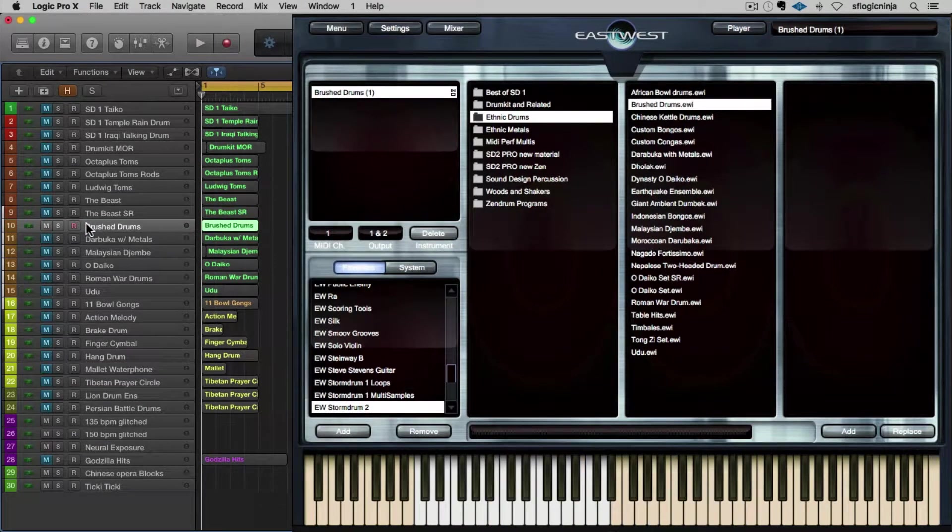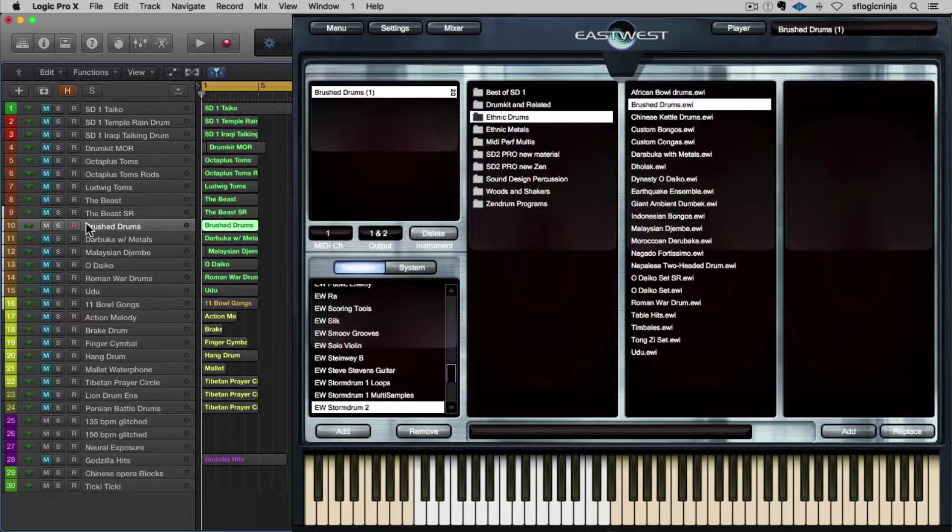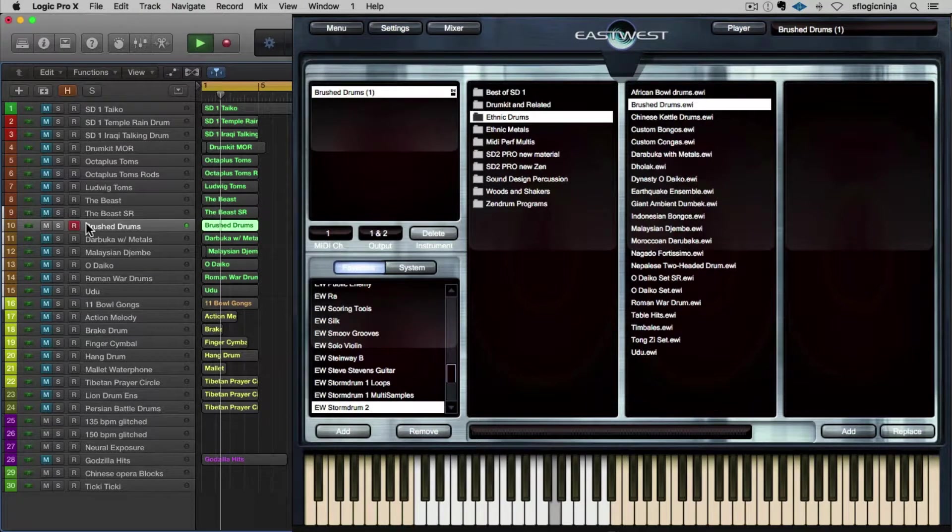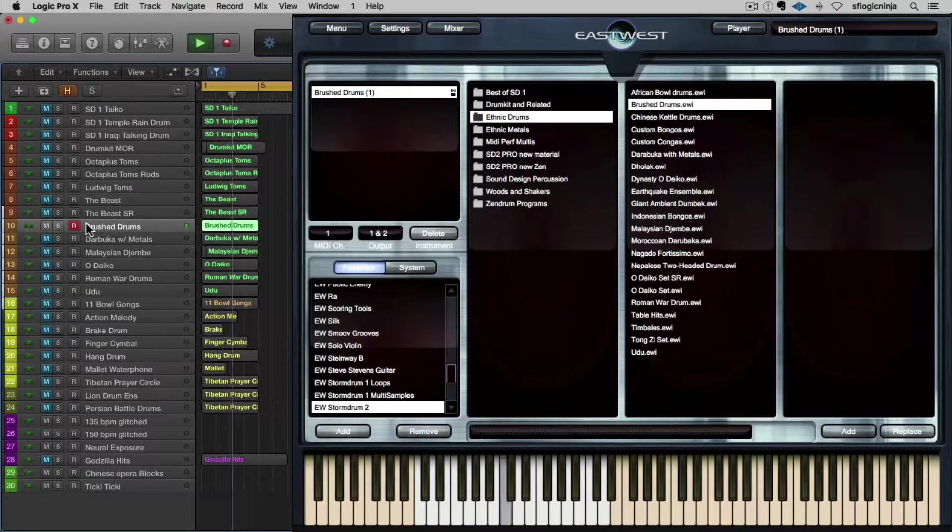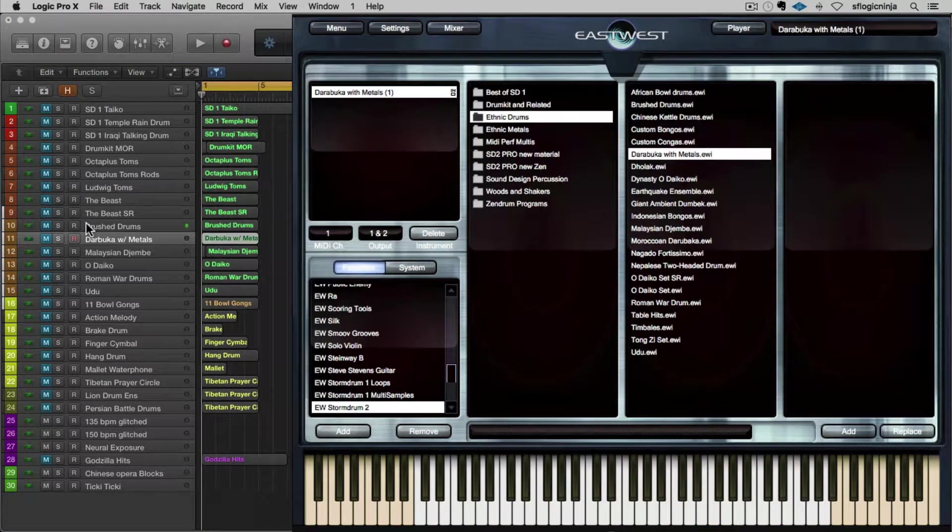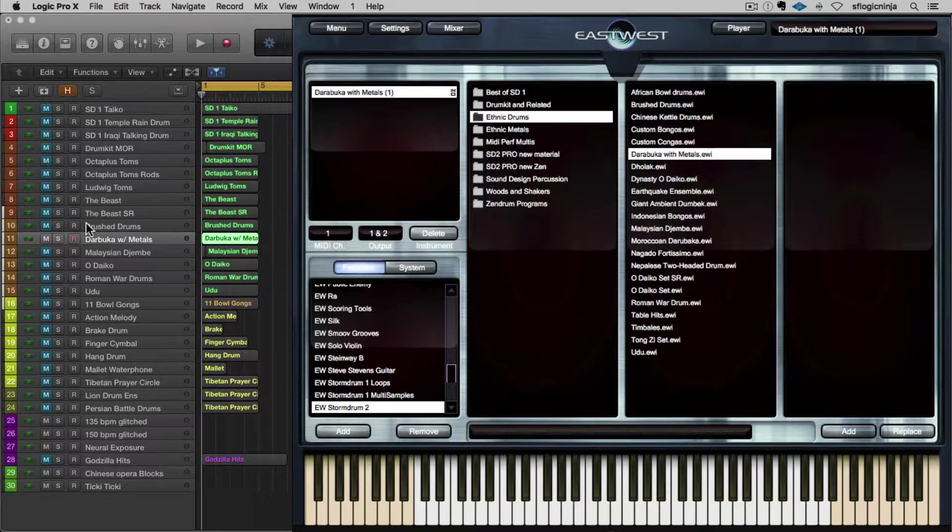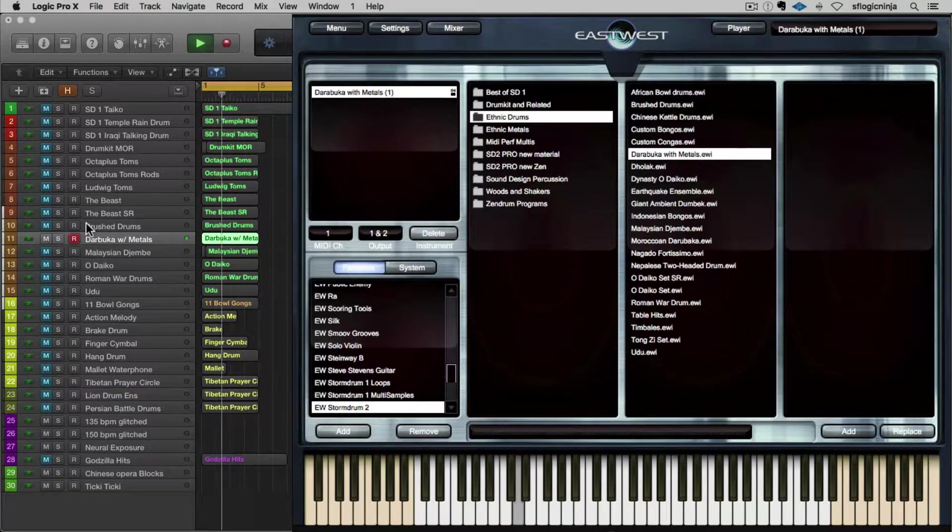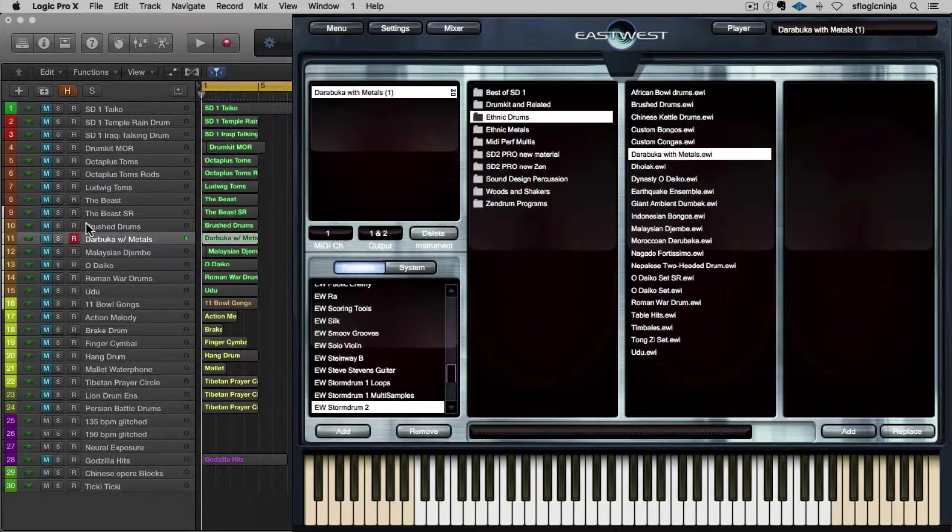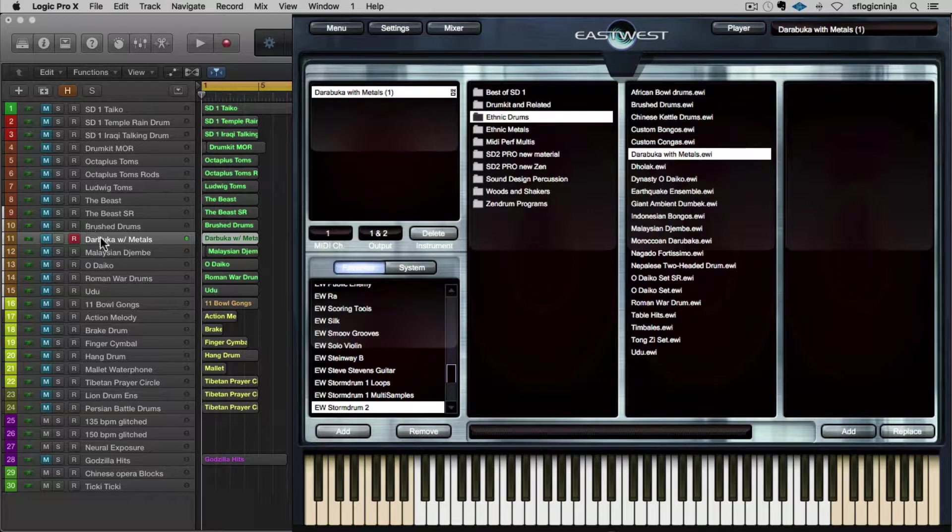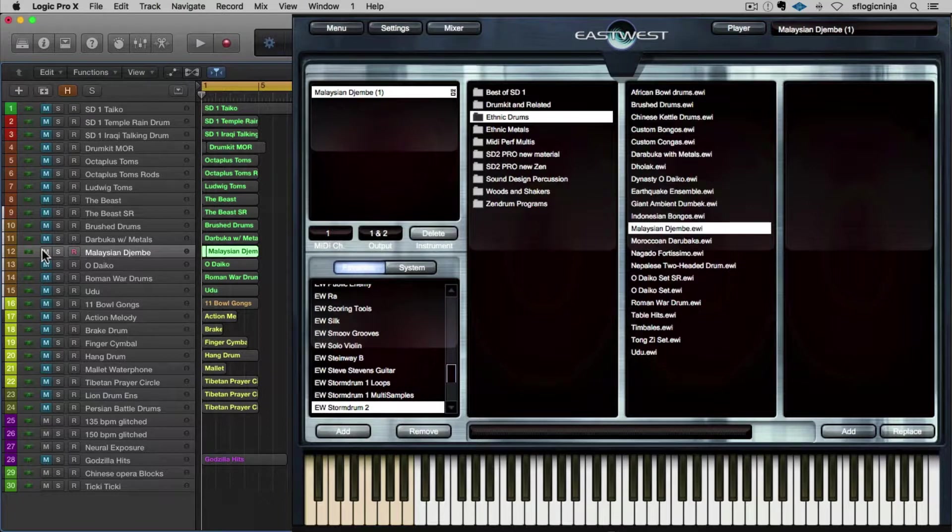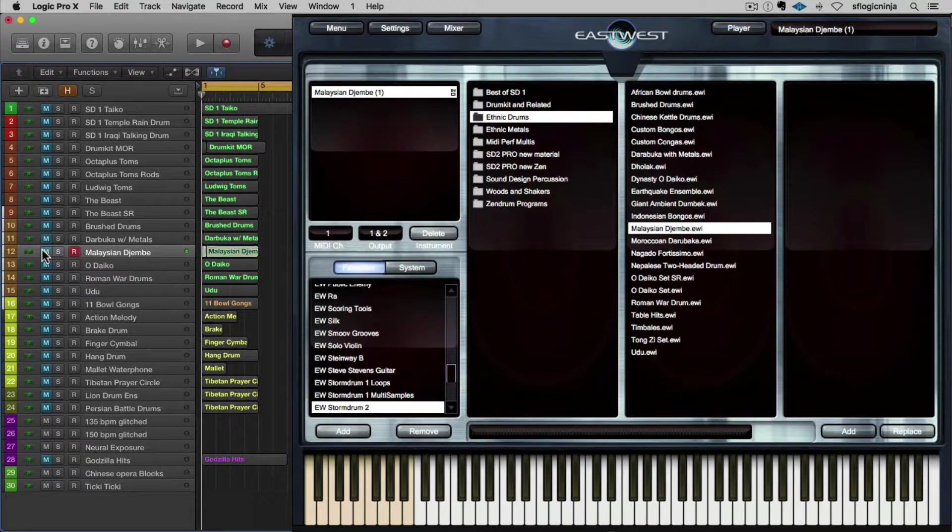When we start getting into ethnic drums, I really love some of these sounds. I wanted to highlight some of the ones that I like the best. You may think differently because they're all very, very good. They're all very well recorded. I just love using these. So here's Brushed Drums. You can really hear the natural resonance in all those drums and the way they were recorded. It's pretty neat. Here's a Darbuka with metals. These sounds are really inspiring and they make you want to play things correctly. Here's Malaysian Djembe. Pretty cool.